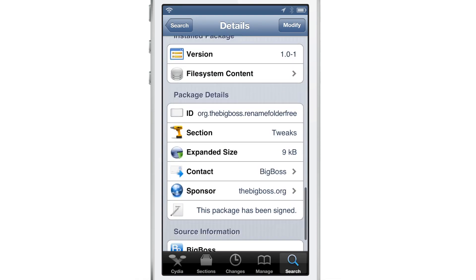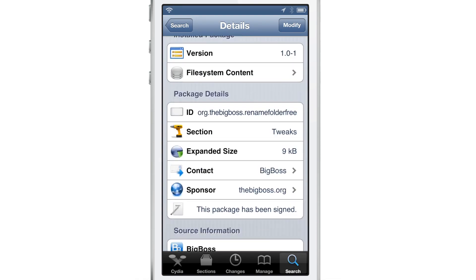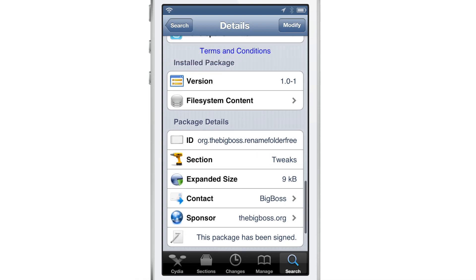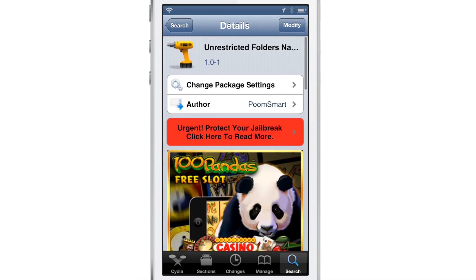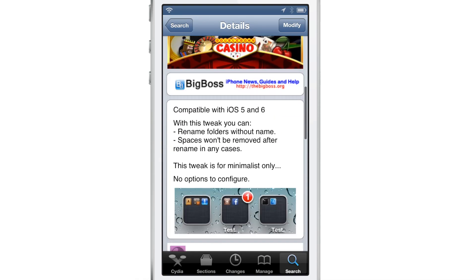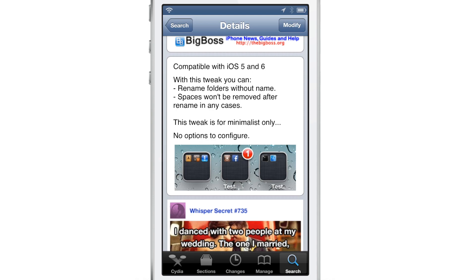There are no options or anything to go in and set up. If you want to install this, just go ahead and head over to Cydia right now, install it, and go.